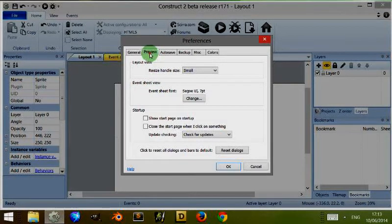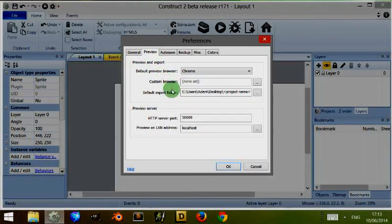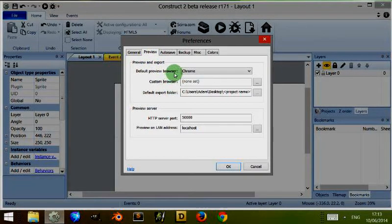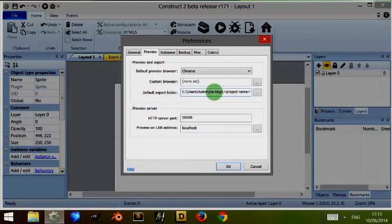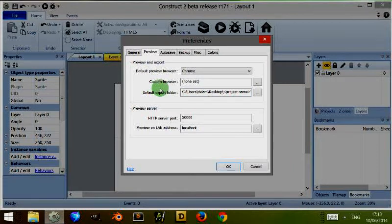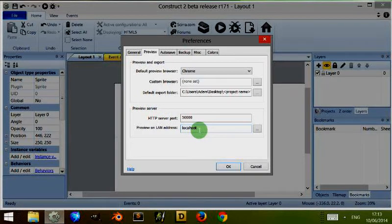On the top we also have Preview, which is where you choose which internet browser you preview your game. Mine's currently set to Chrome. And I've also got a default export folder, which is my desktop.